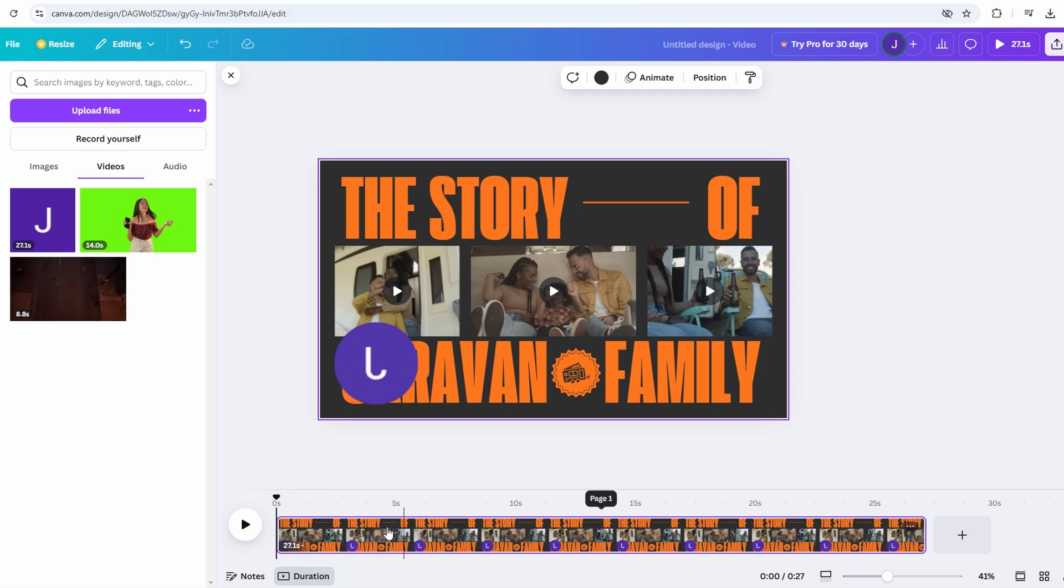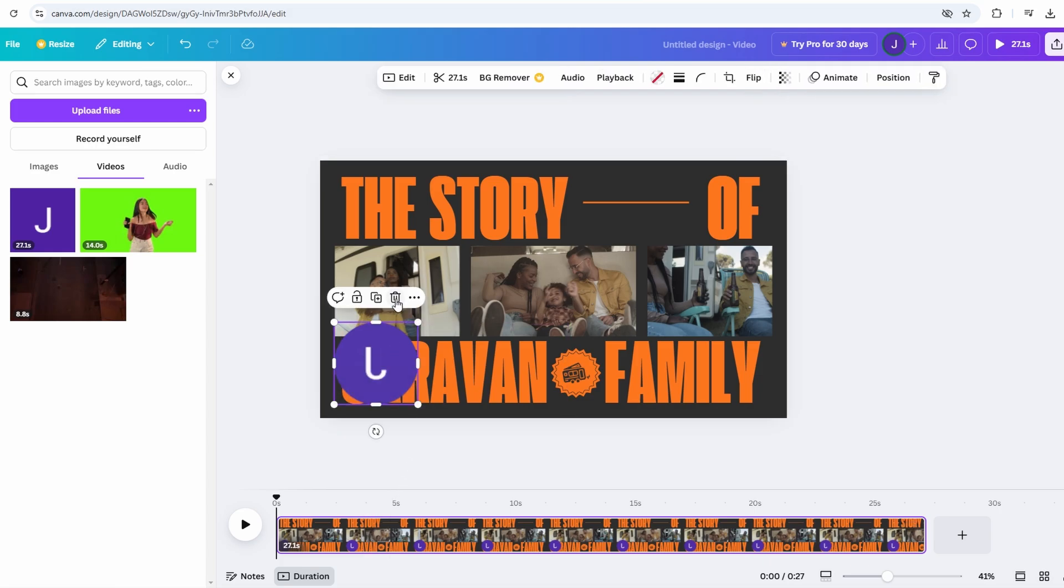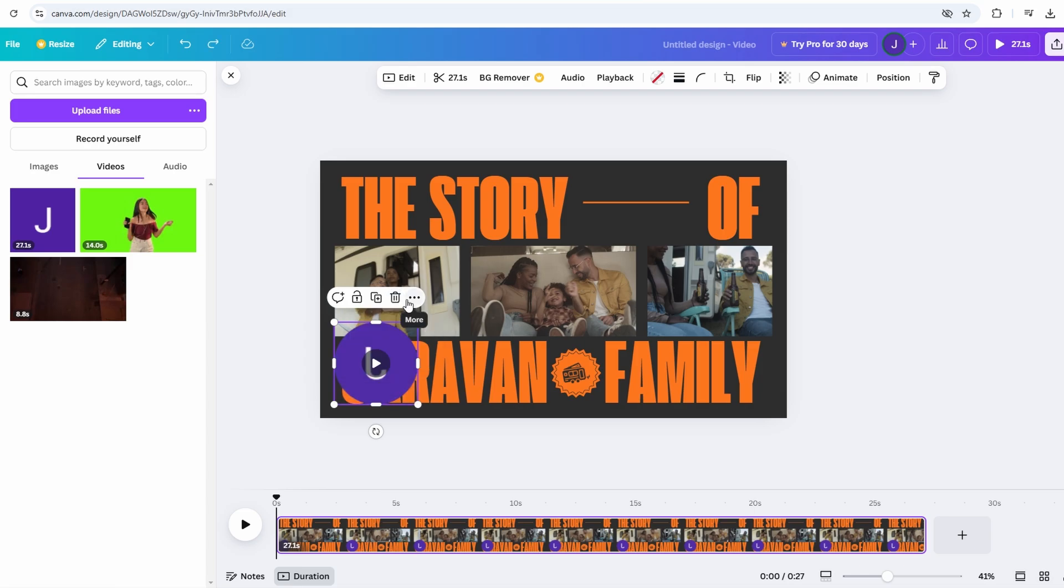Once satisfied with the result, you can save and export your completed video. Before you begin recording, it's a good idea to have your script or at least some notes prepared. Having this ready helps your voiceover sound more fluent and less forced, allowing you to convey the right emotion and tone for your video.